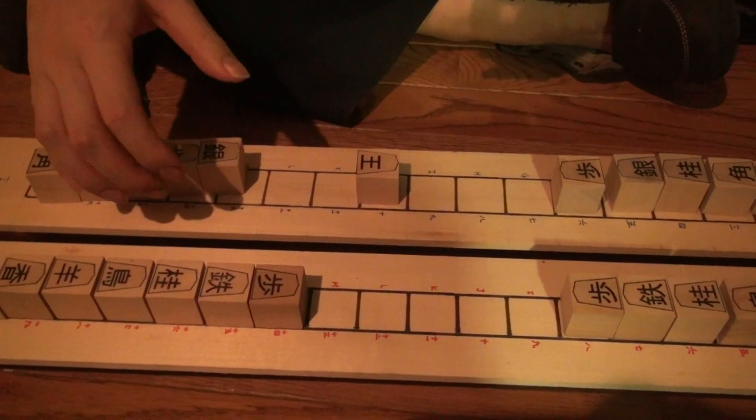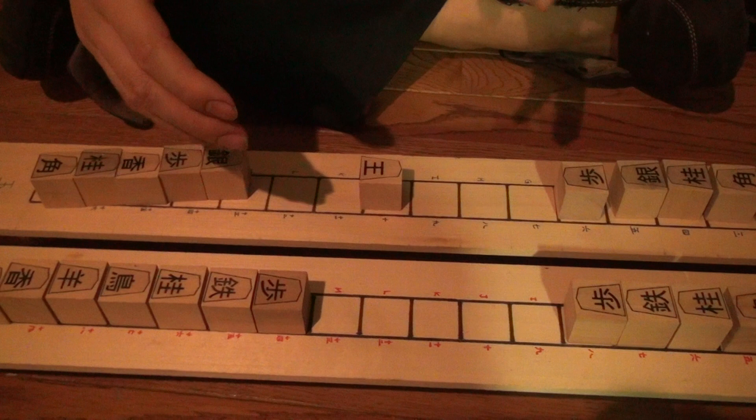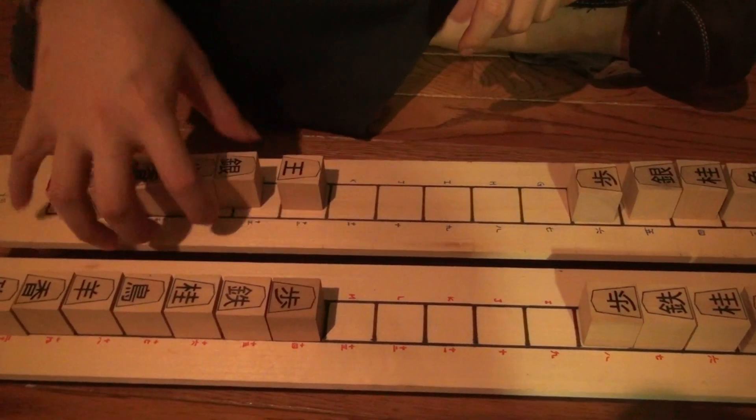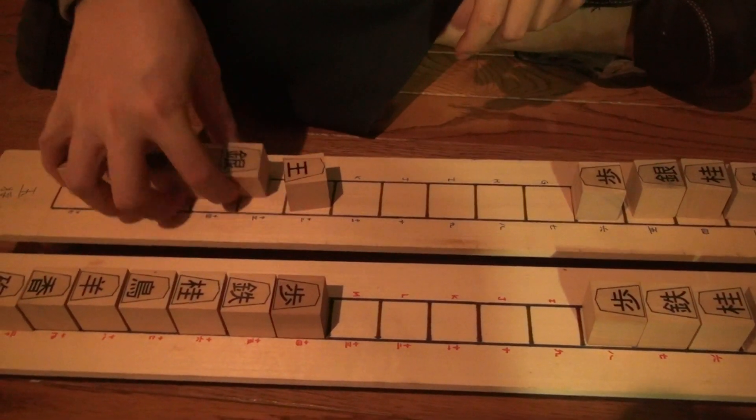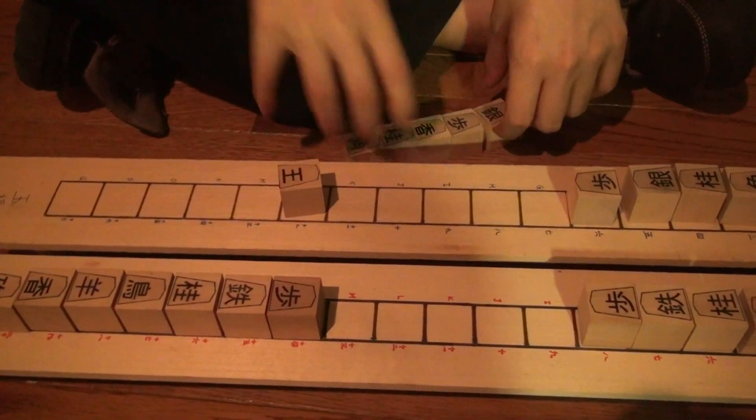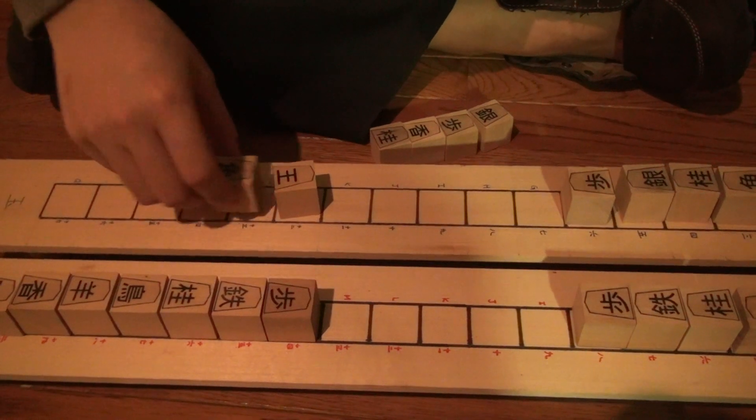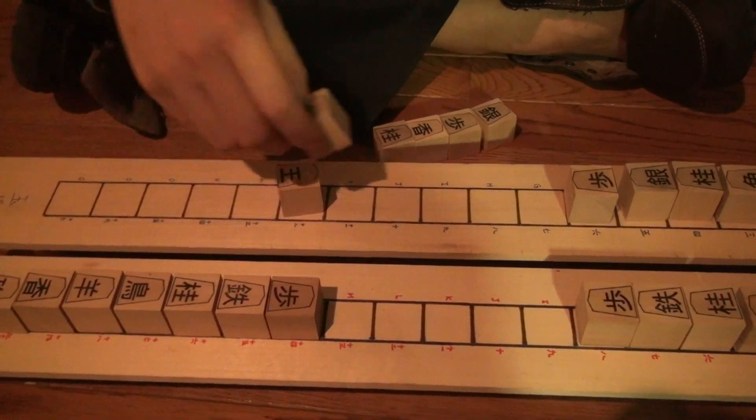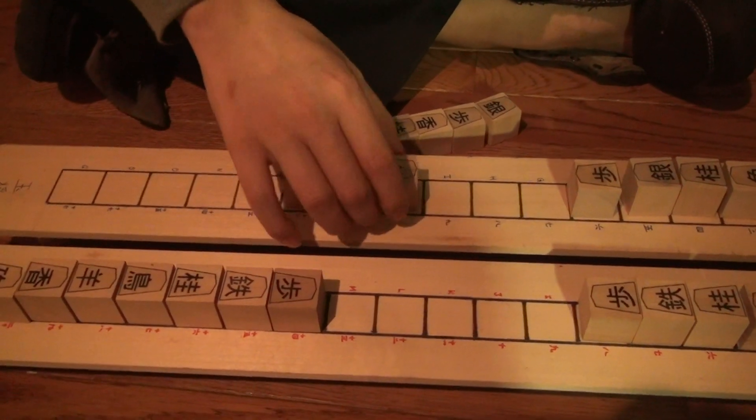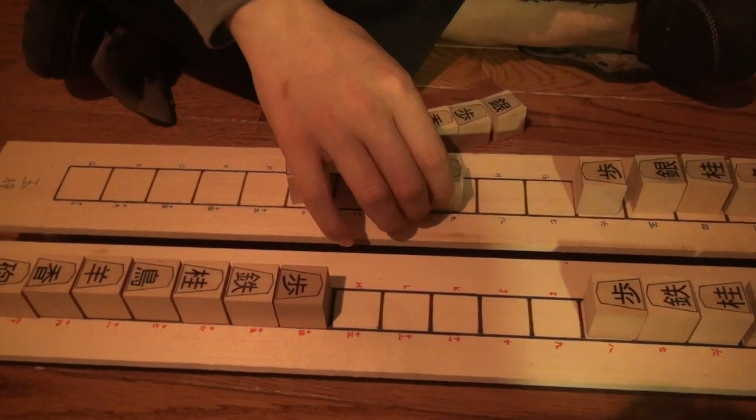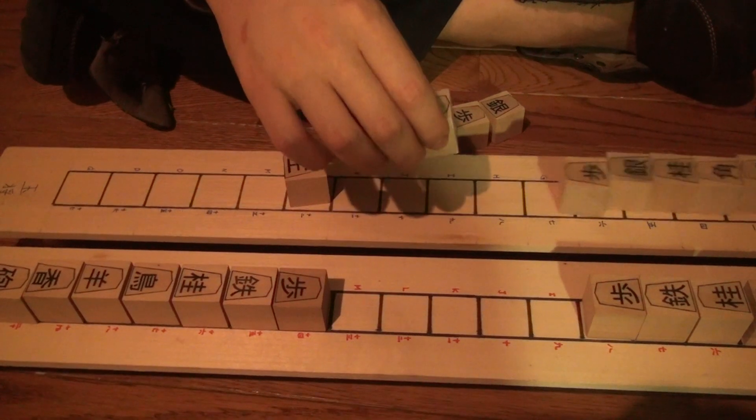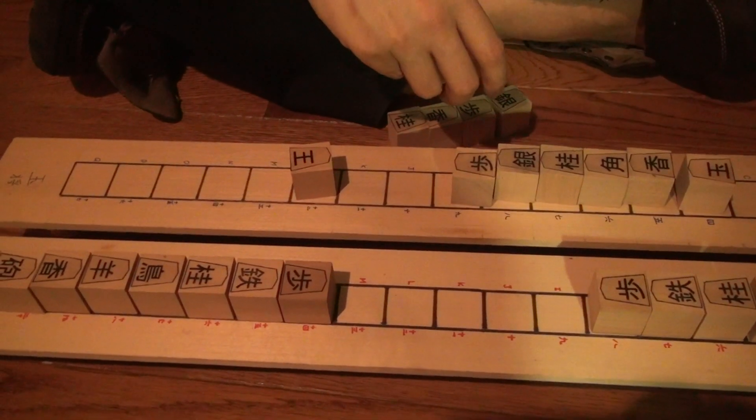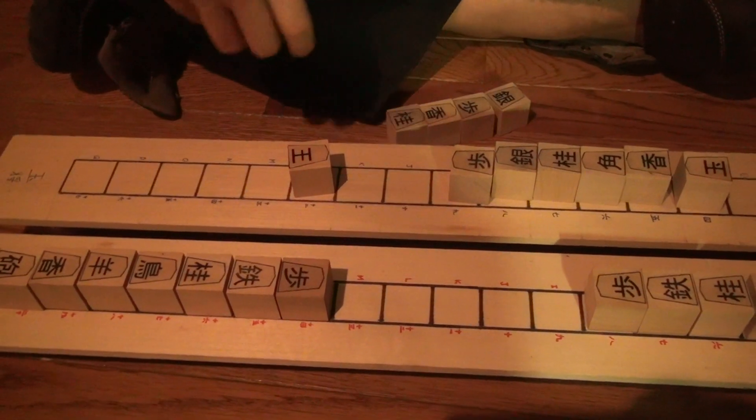The pieces must be dropped at least two spaces in front of your king. So if your king is here, you're not allowed to drop pieces here or here. So there has to be at least two spaces in front. Apparently it can also be behind your opponent's king.